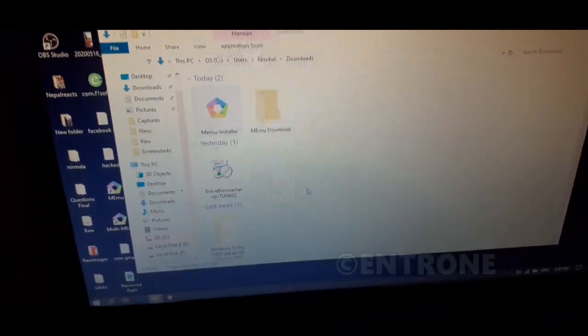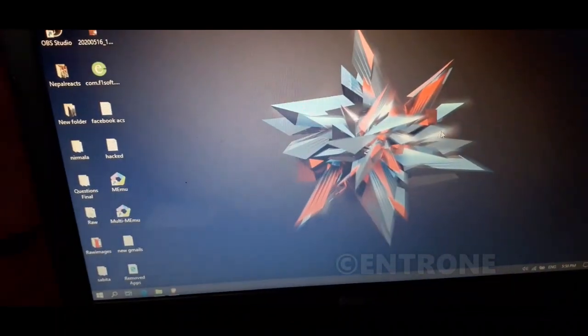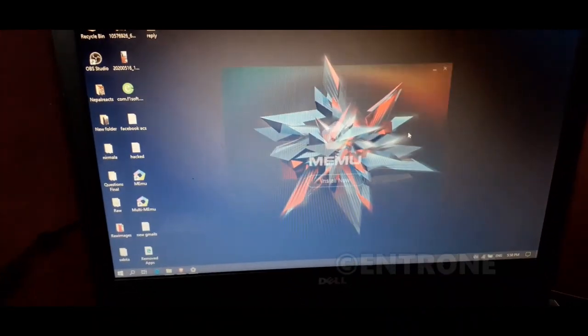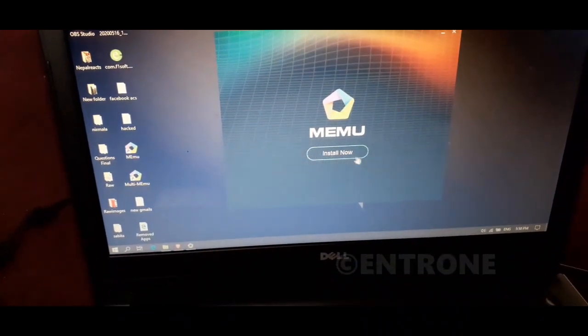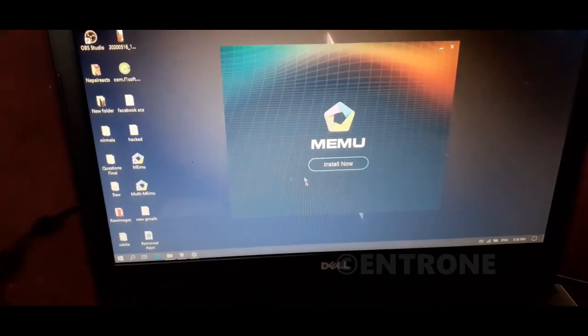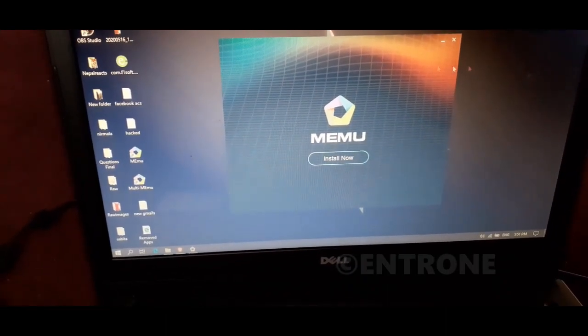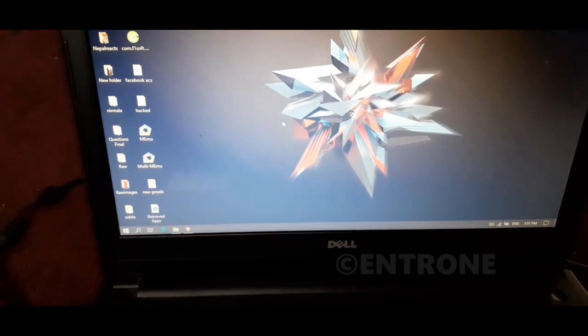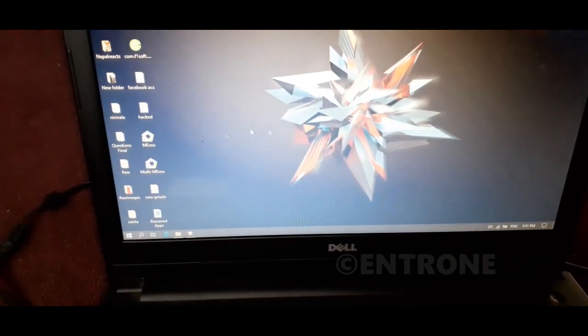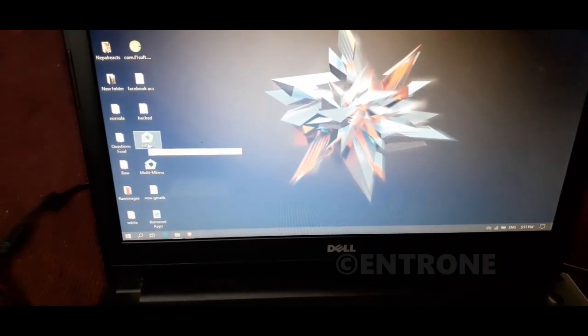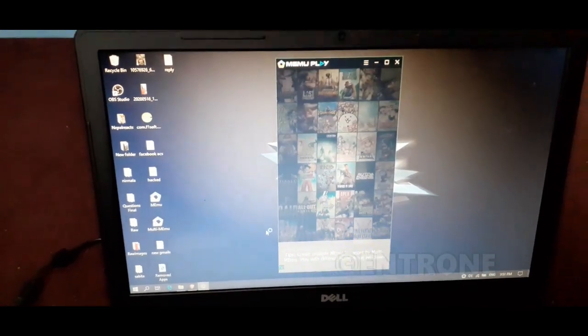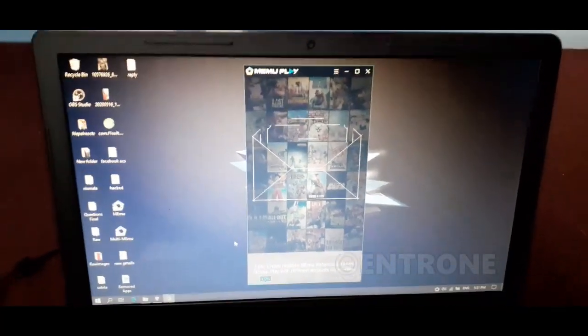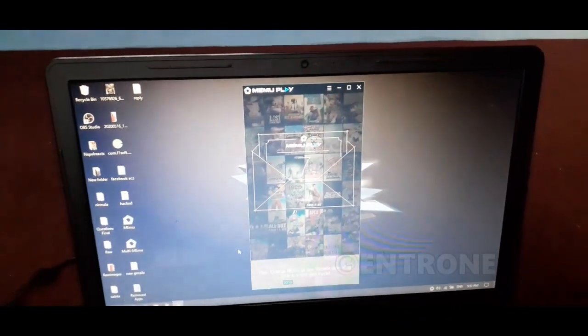It will take some time to install Memu Play. This is the first step for installing Free Fire on your PC - you need an Android emulator. Click on install now. I will fast forward the video. I have installed Memu Play already, so now you have to open Memu Play. It will open like this after you install.